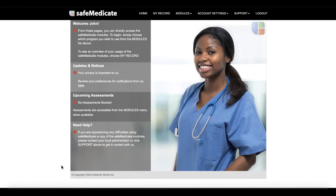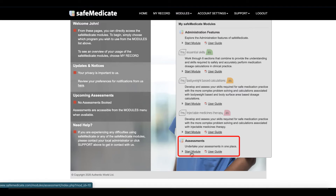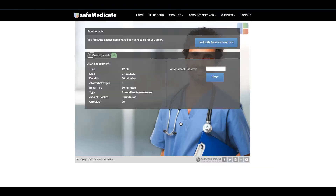To begin, all assessments scheduled by your university or institution are accessible and sat via the assessment module. Click on the modules tab on the main menu. On the drop-down menu that opens, click on the start module link associated with the assessments module.